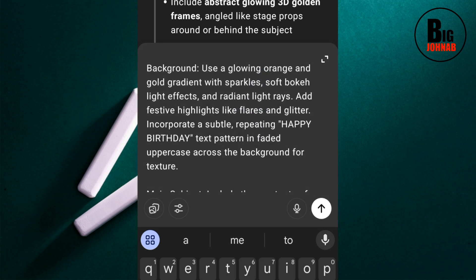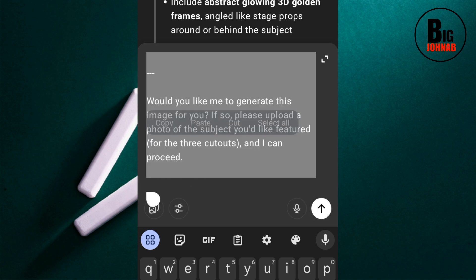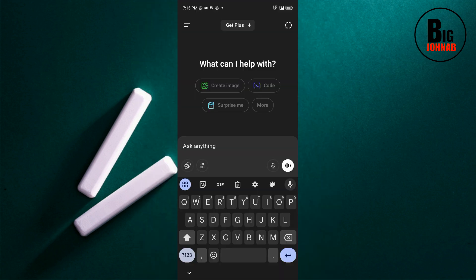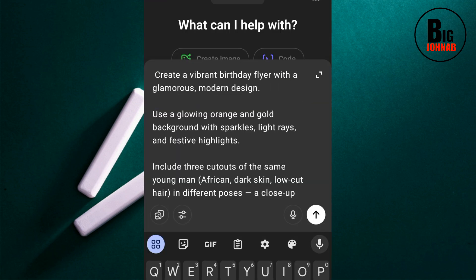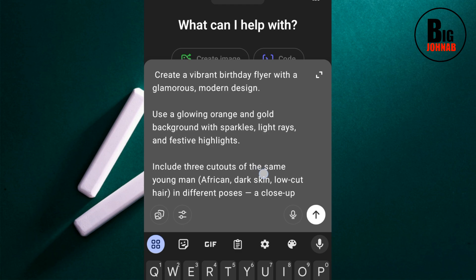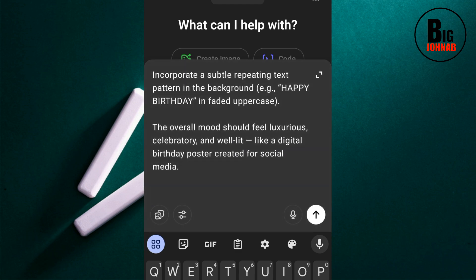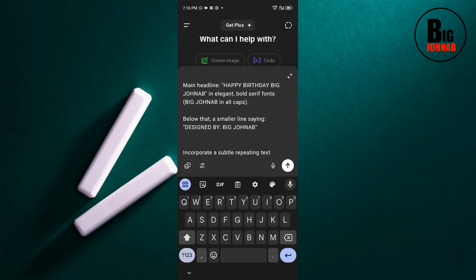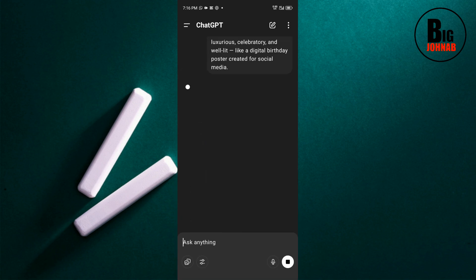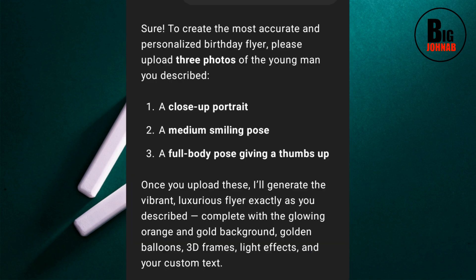Now that you've edited your prompt to your satisfaction, go ahead and copy it. Now paste your prompt back into ChatGPT to create your design. Look at my prompt: 'With a vibrant birthday flyer with a glamorous modern design...' and so on. Go ahead and hit OK for ChatGPT to generate our design.